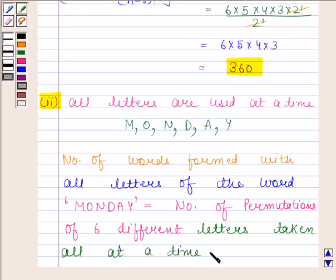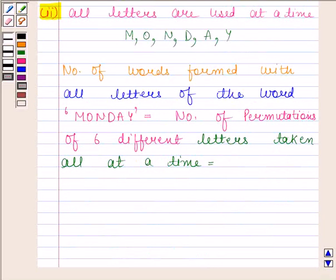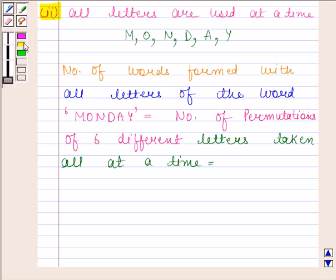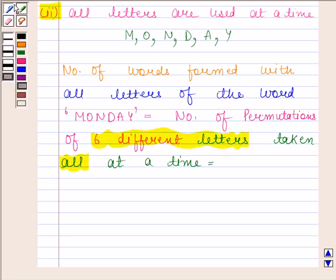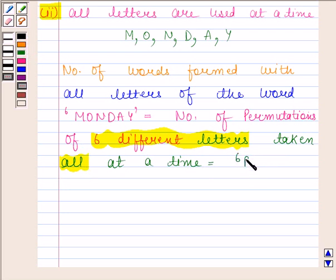We know that the number of permutations of N different objects taken R at a time where the objects do not repeat is NPR. Here, N is 6 different letters and R is also 6 since all the letters are taken at a time. It is also given that no repetition is allowed. So the number of permutations of 6 different letters taken all at a time is equal to 6P6.